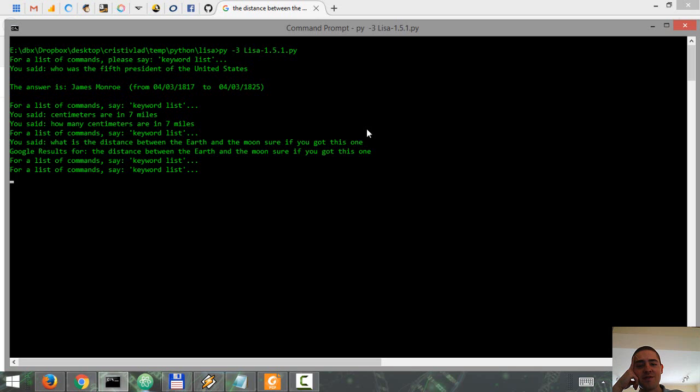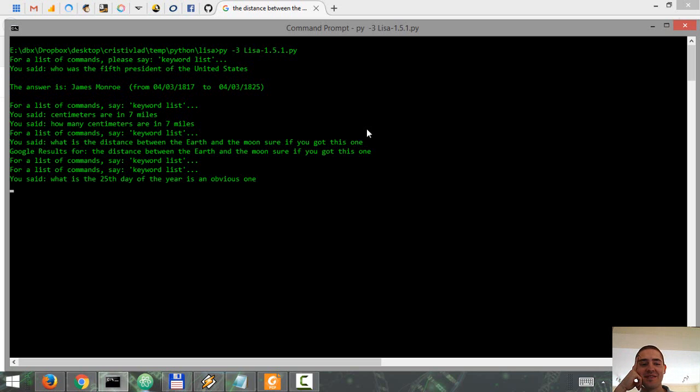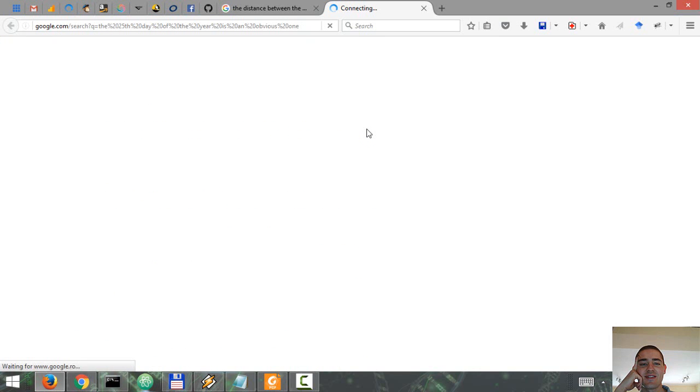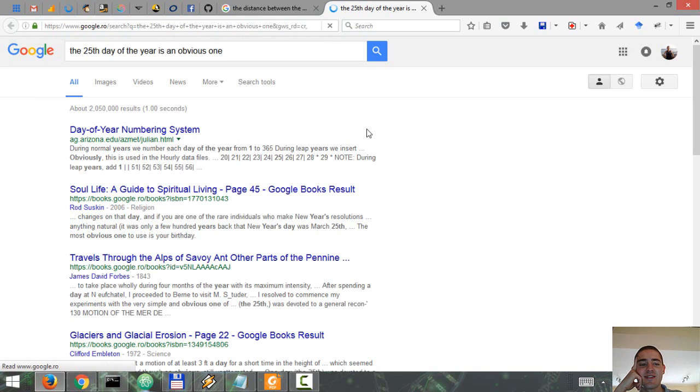What is the 25th day of the year? This is an obvious one. [Assistant] Google results for the 25th day of the year.